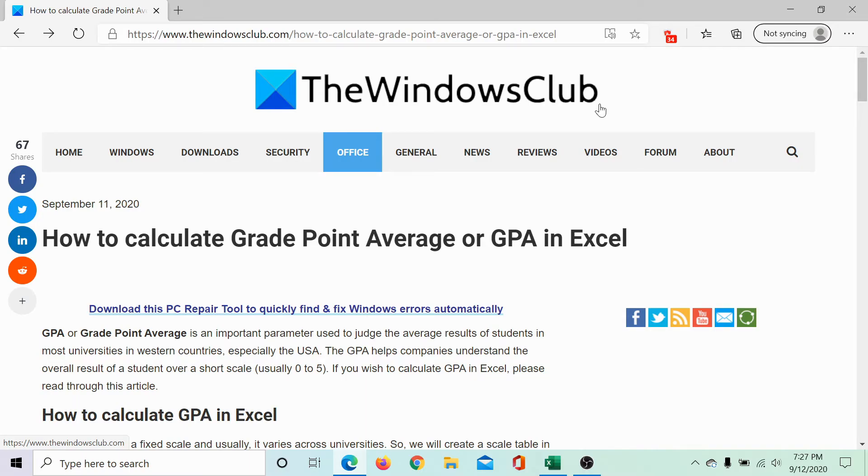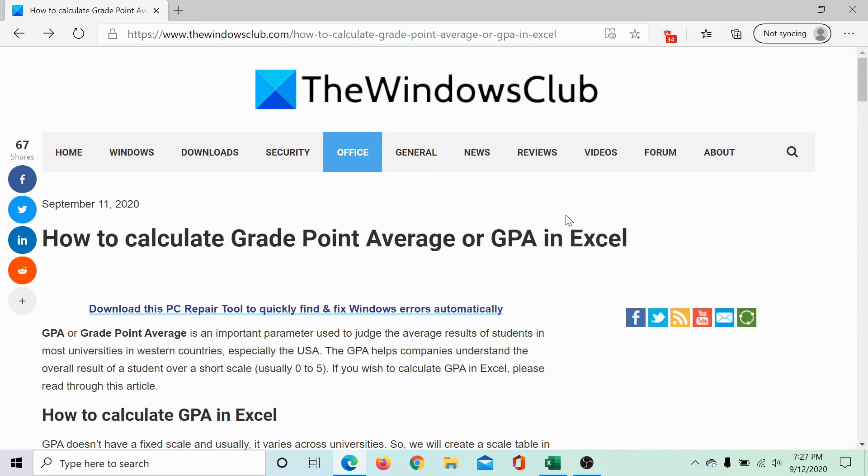Welcome to the Windows Club. We are here with a video on a much requested topic: calculating the grade point average or GPA in Excel.